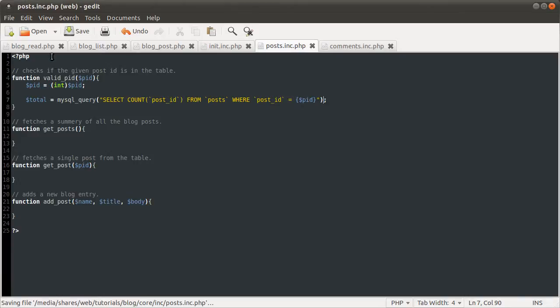We're going to select count post ID from posts where post ID equals the post ID. Basically this count function, I think I've explained this before, I might have a tutorial on MySQL functions. So go and watch that if it exists.